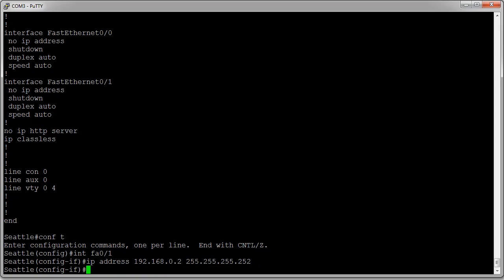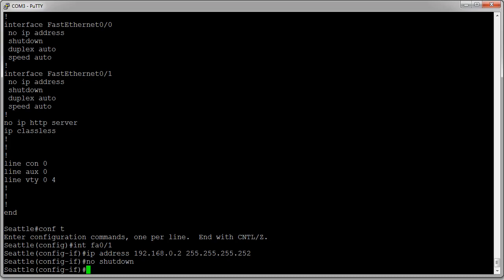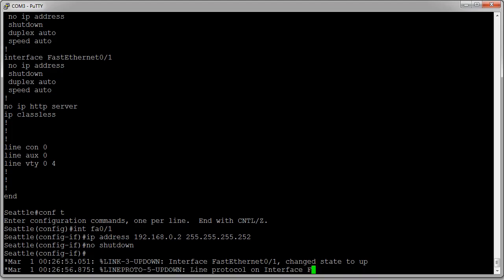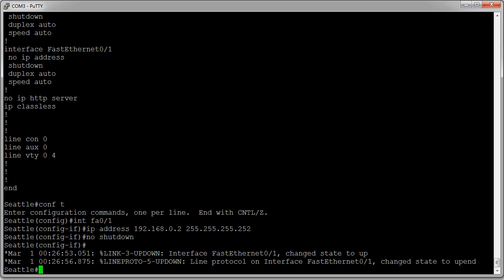Then I need to turn off the shutdown, so I do 'no shutdown' to disable shutdown. At this point the interface should liven up and start working. I can type either 'exit' twice to get out of interface and configuration terminal, or 'end' to drop all the way down to privilege mode. I type 'end' and I'm down to privilege mode.